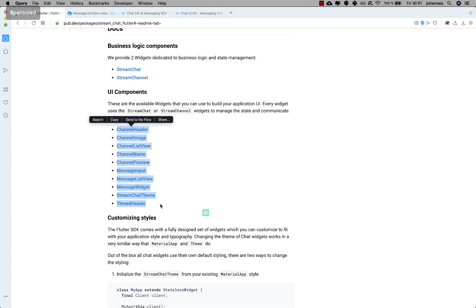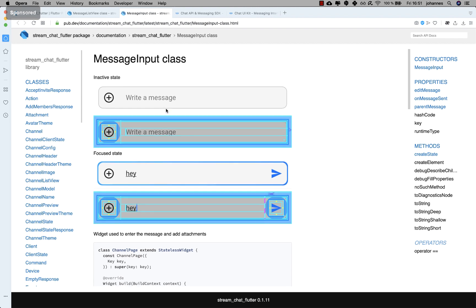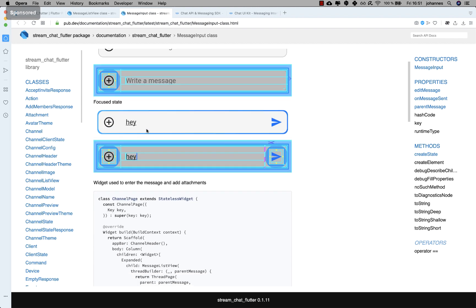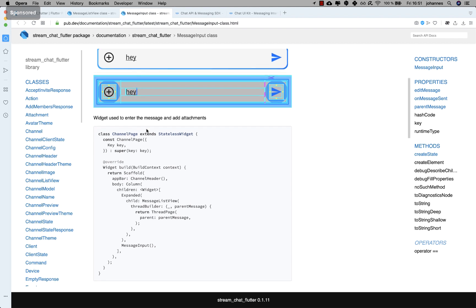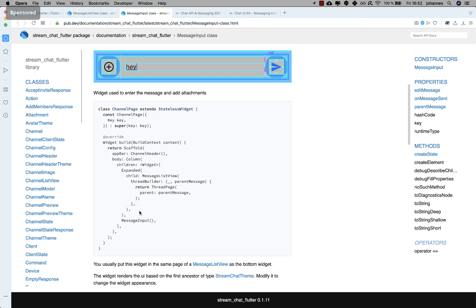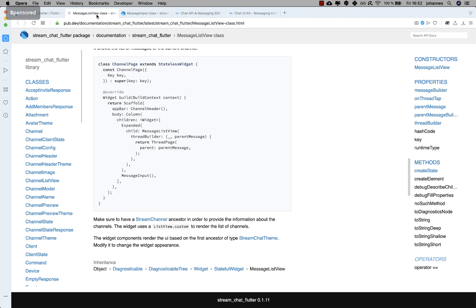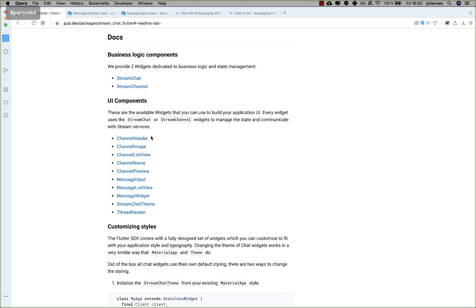Another really important one is the 'MessageInput' — a predefined input widget for writing messages. There's also example code for it. As you can see, you have a 'MessageInput' widget which is called just like that, and that's all it takes to get the message input widget.